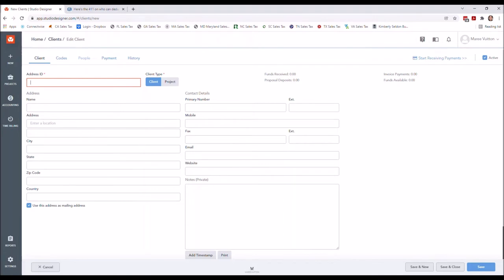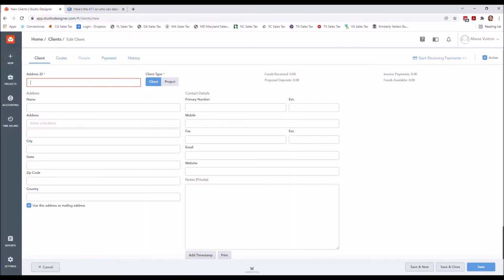I do recommend going in and filling out as much information as possible. The more information that you fill out in these upcoming screens, the more information is available for reports and looking things up. The system is only as good as the information you provide, regardless of the software or system. In this case, I am going to go ahead and set up my client.